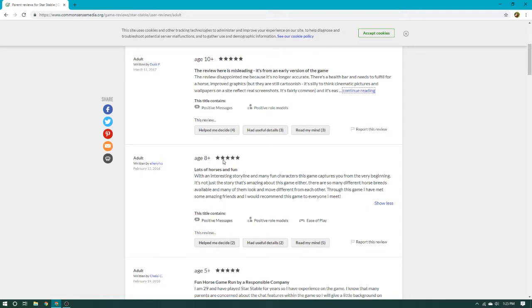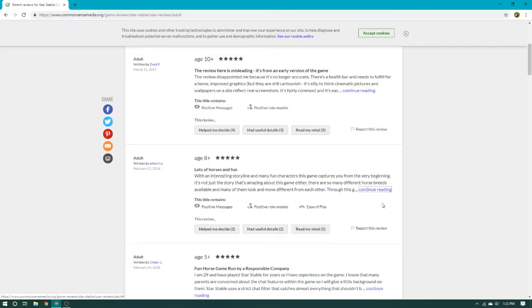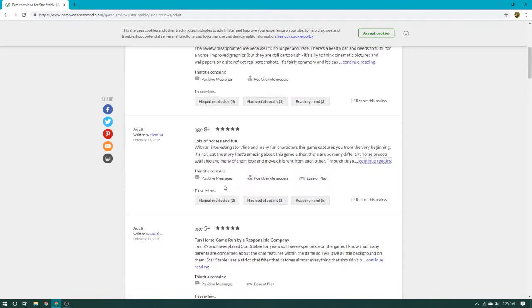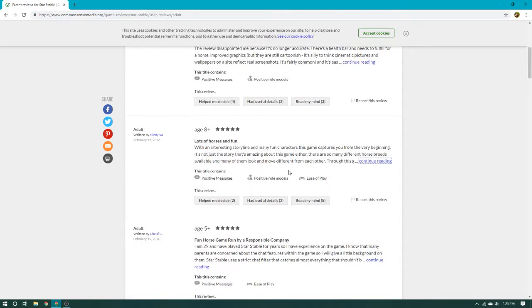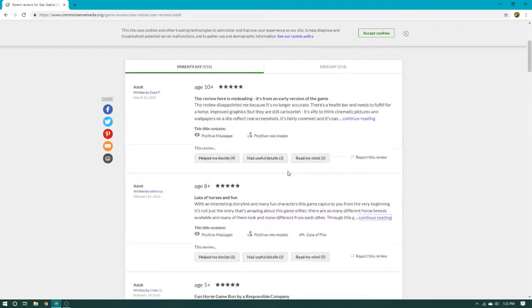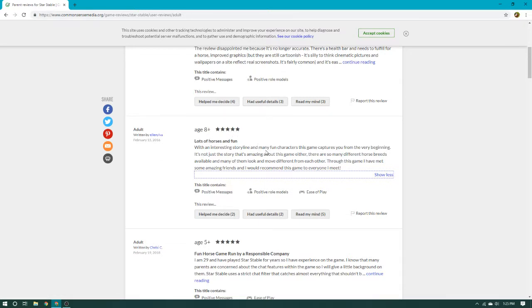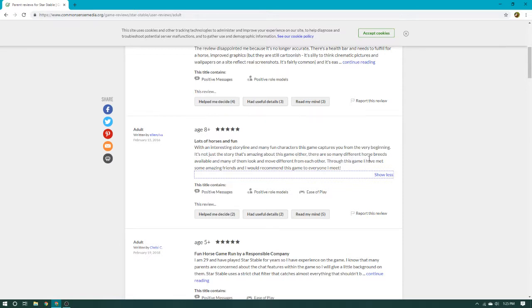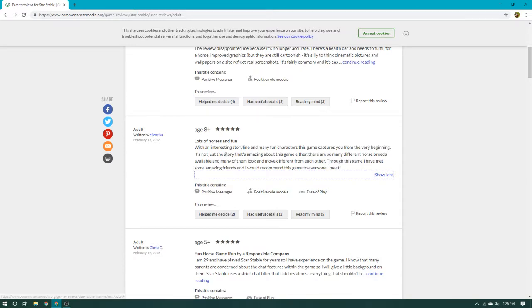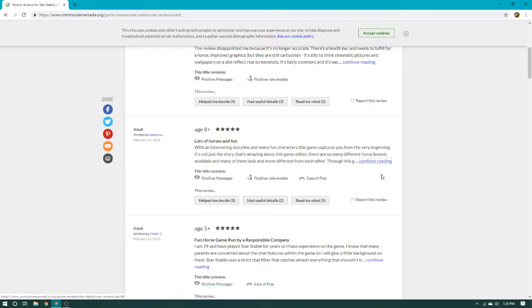Age 8 plus, 5 stars, and this one's a little shorter. Good, right? Yeah. Continue reading. Lots of horse and fun. With an interest storyline and many fun characters, this game captures you from the very beginning.